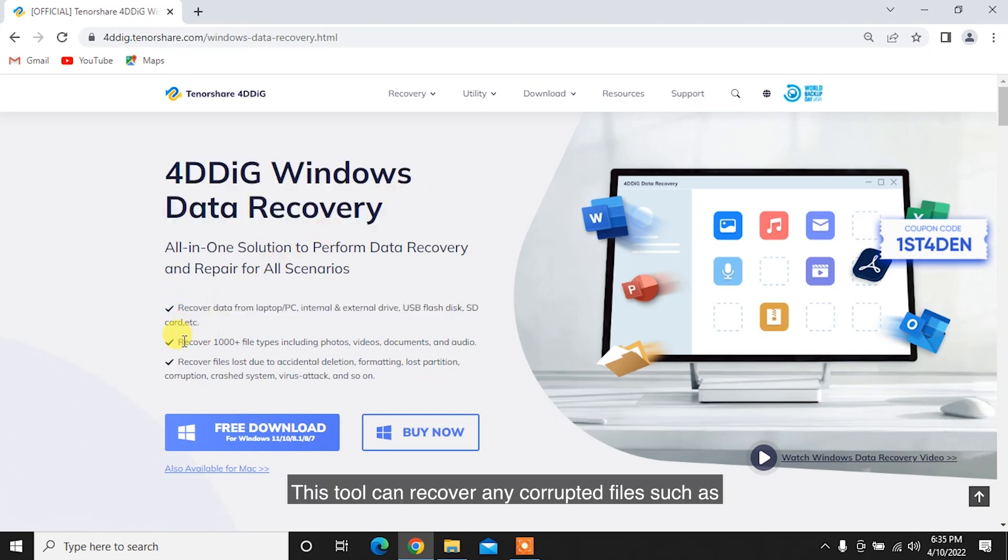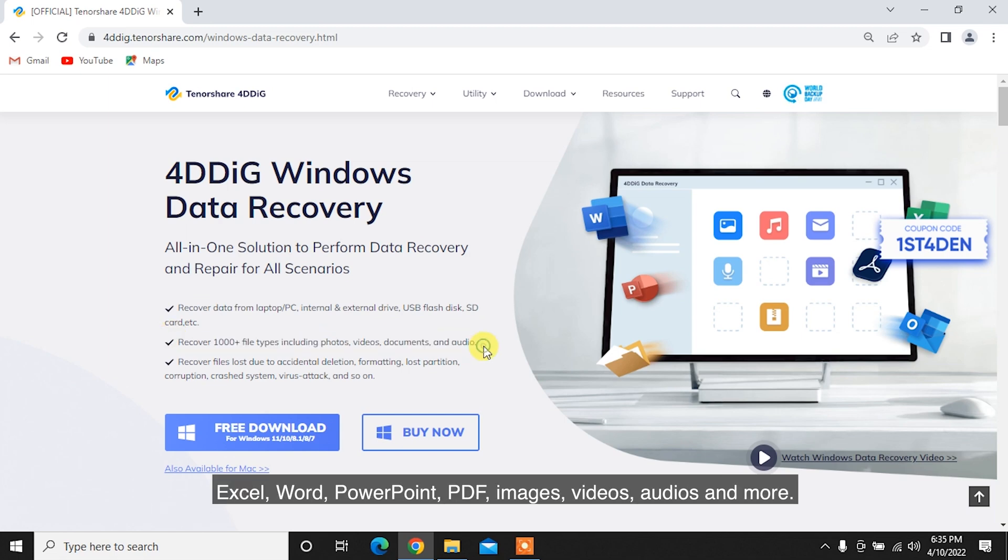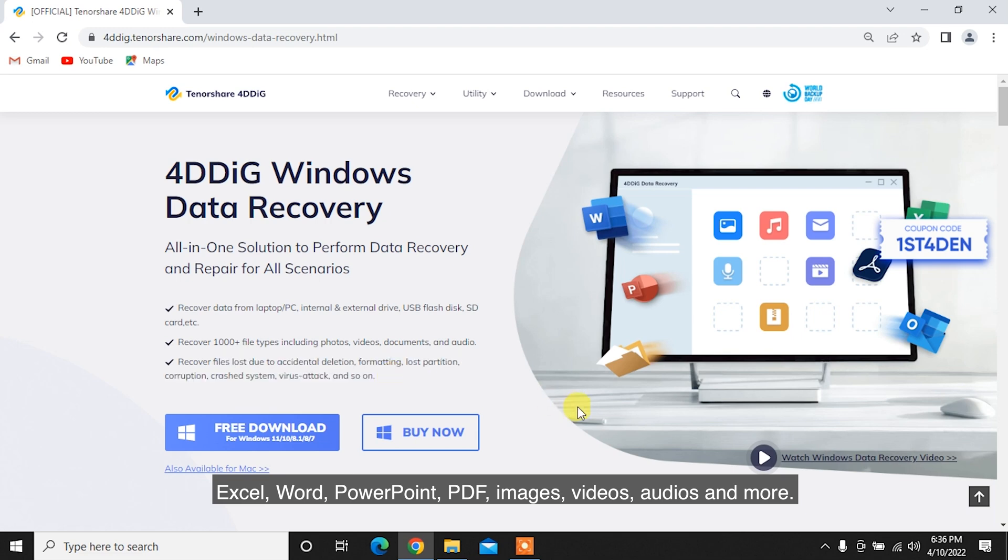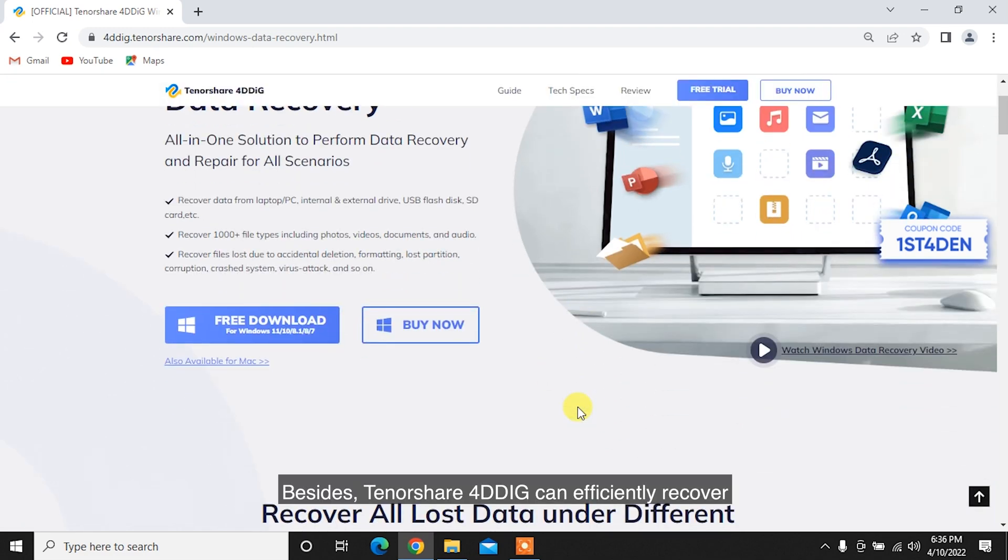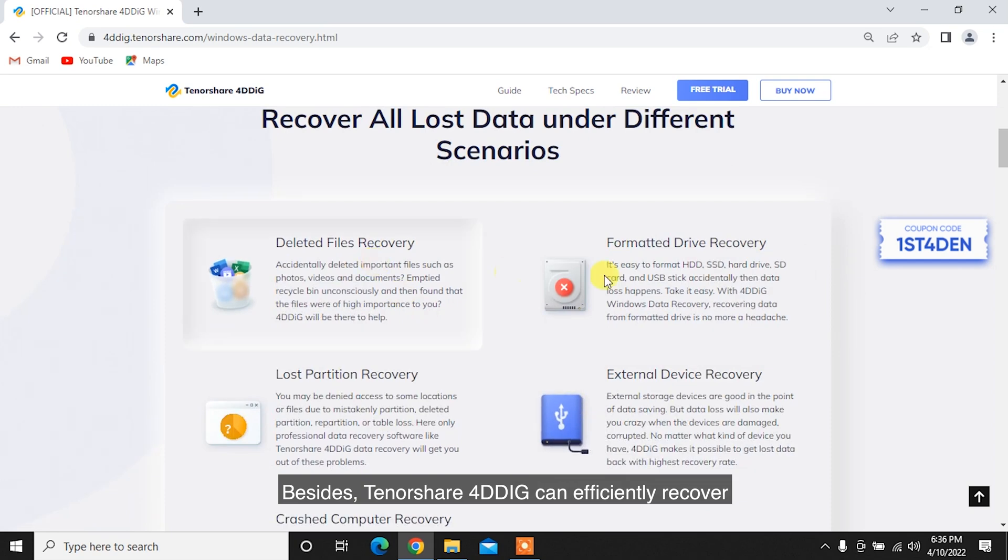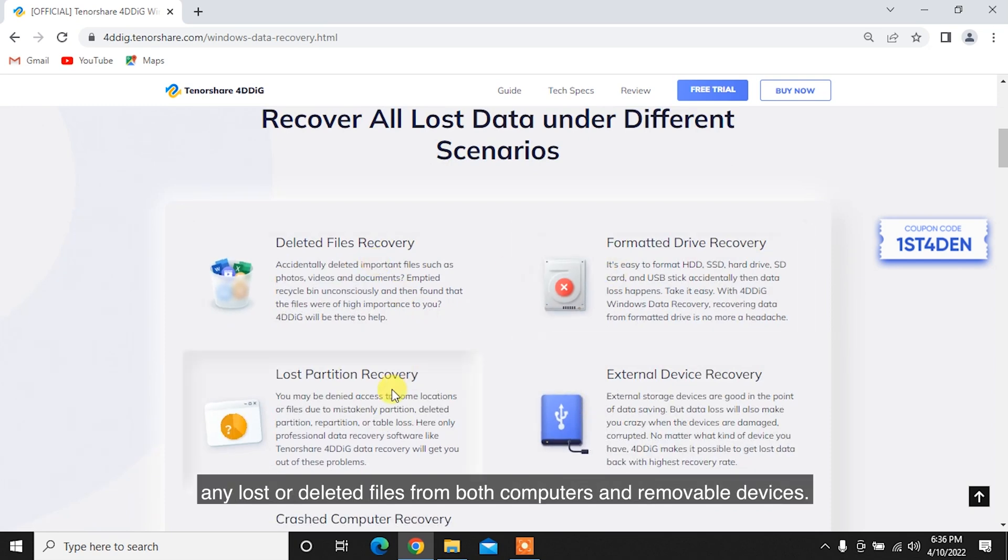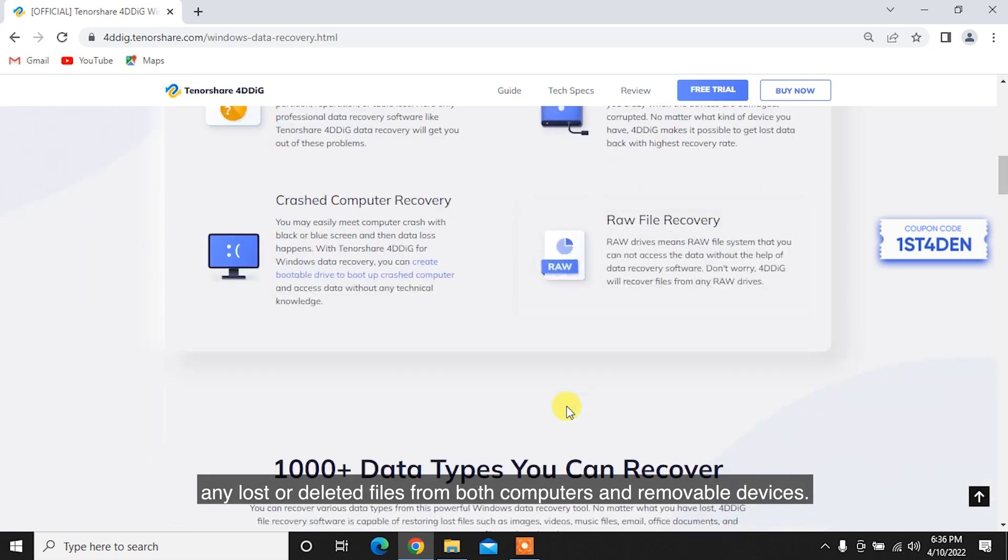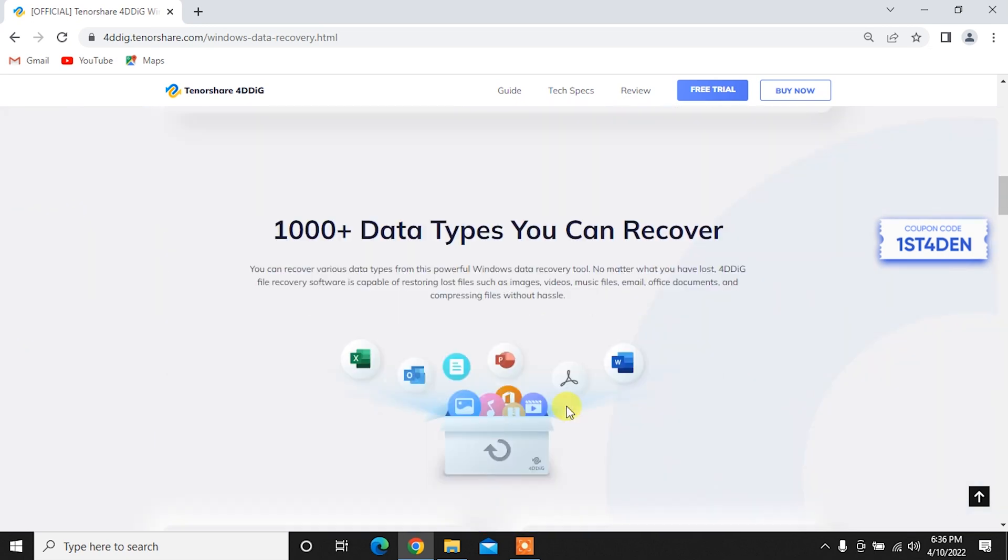This tool can recover any corrupted files such as Excel, Word, PowerPoint, PDF, images, videos, audios, and more. Besides, Tenorshare 4DDiG can efficiently recover any lost or deleted files from both computers and removable devices.